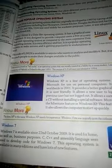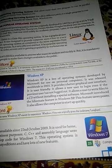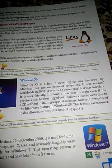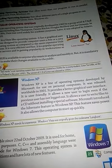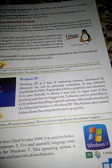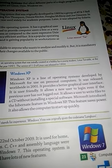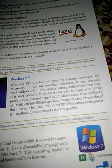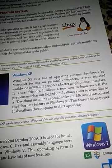Windows XP is a line of operating systems developed by Microsoft for use on personal computers. It was released worldwide in 2001. It provides a better graphical user interface, is very user-friendly, and allows a new user to log in even if a previous user has not logged out. It also allows a user to write files to a CD without installing special software.